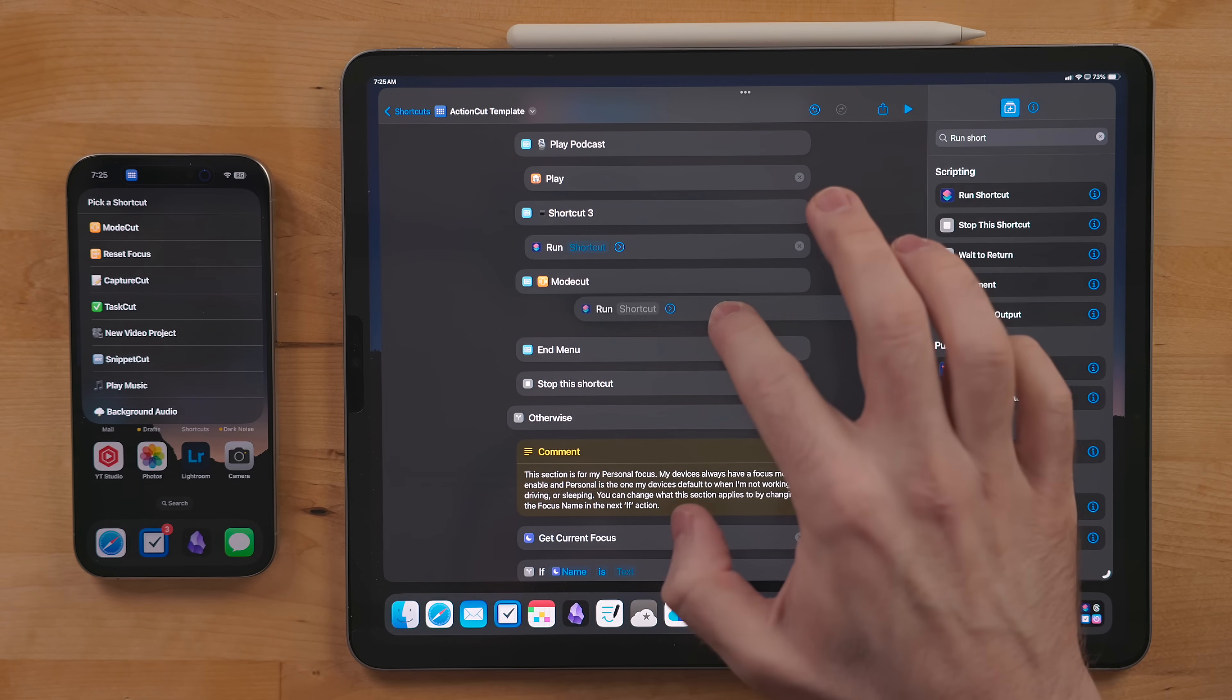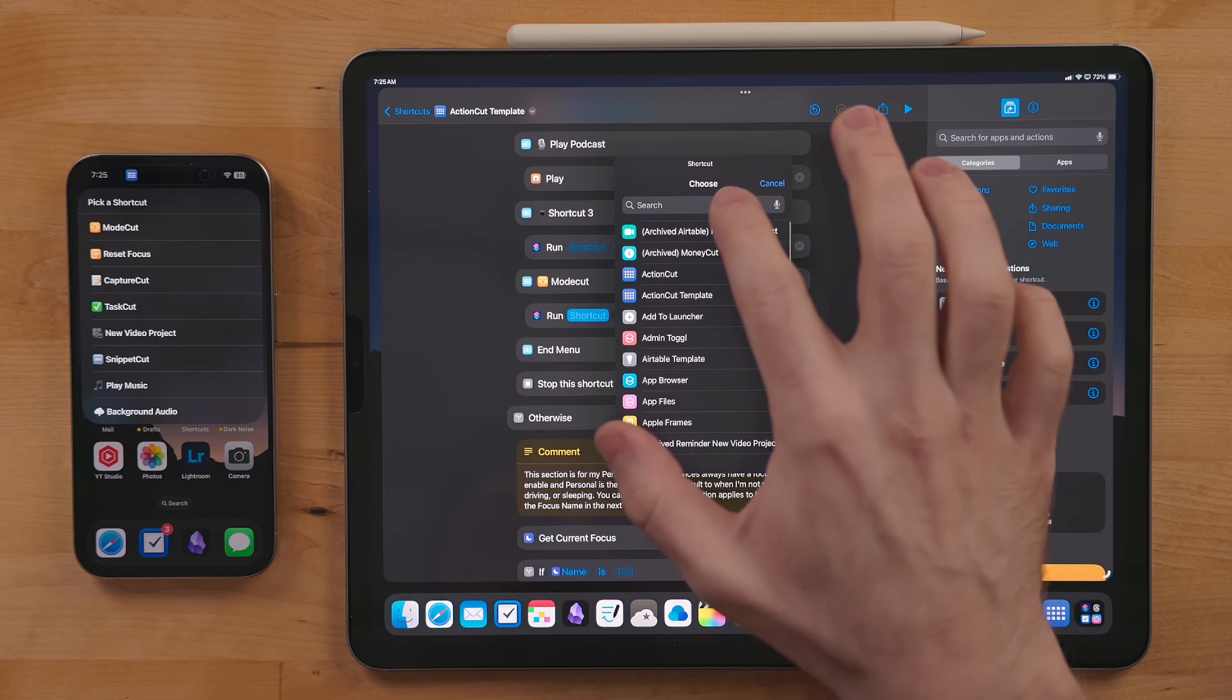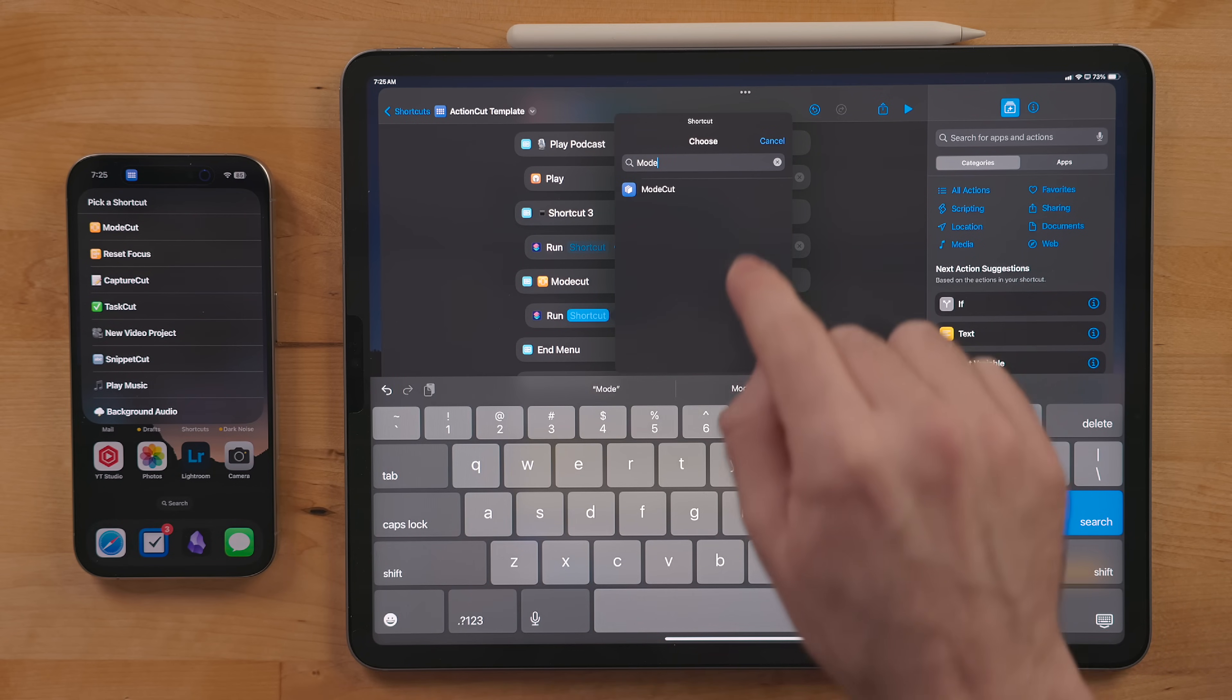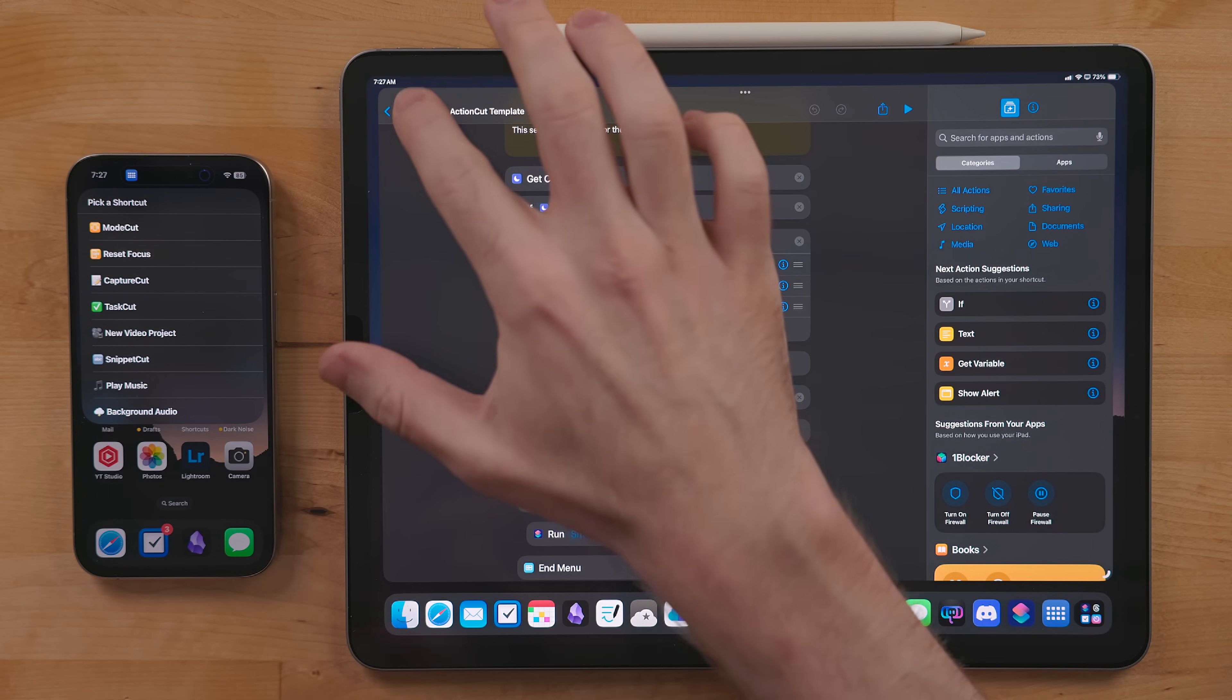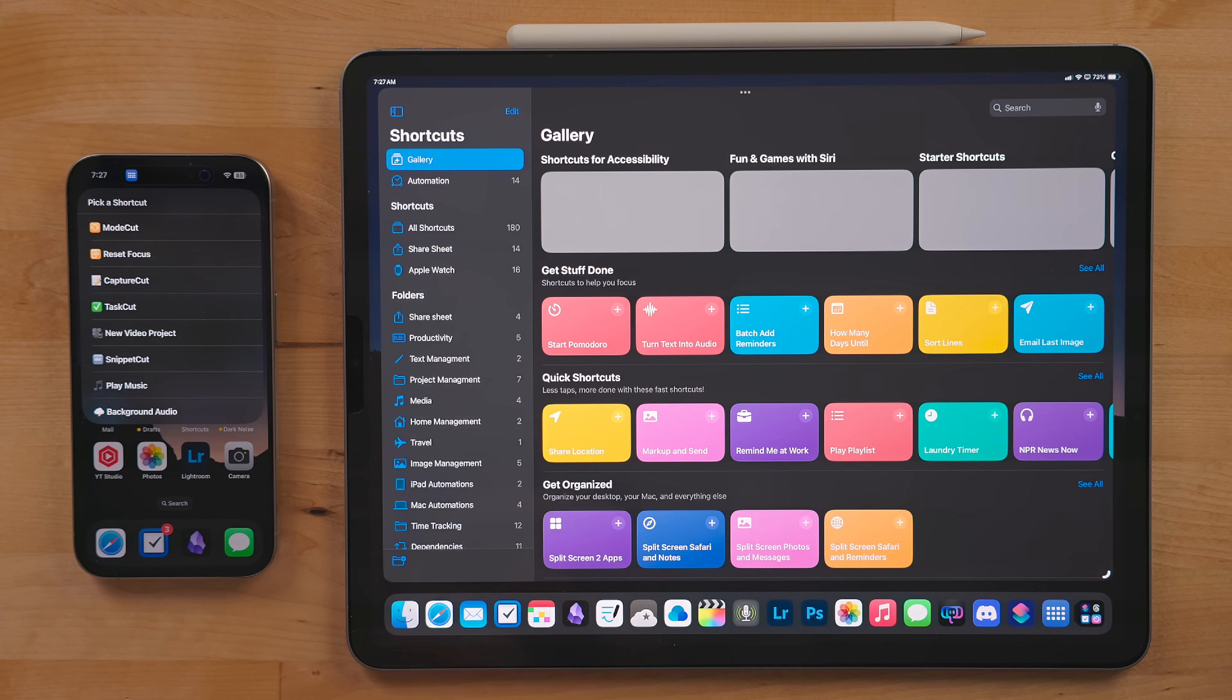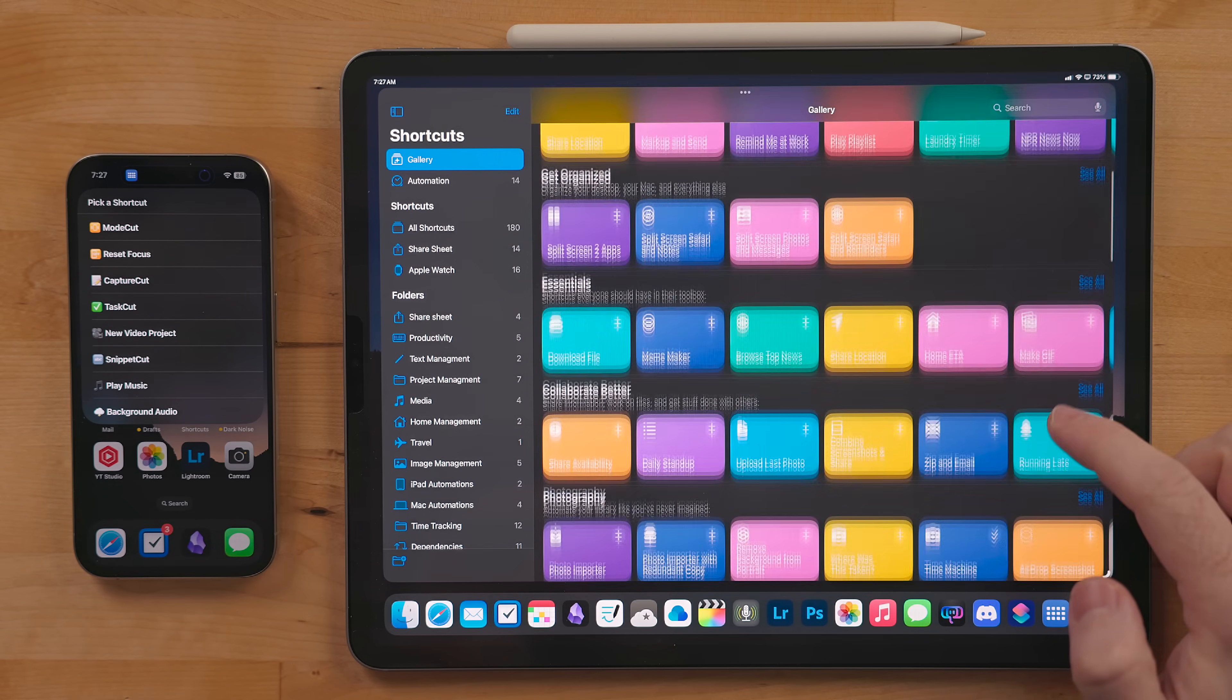For the run shortcut action, just tap where it says shortcut and select from the menu of shortcuts in your library. You have to have the shortcut in your library first. You can find more shortcuts in the gallery, but there are a ton of great resources I will link to as well, along with all the shortcuts I talked about.